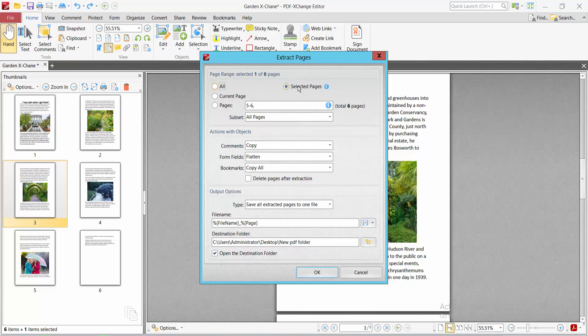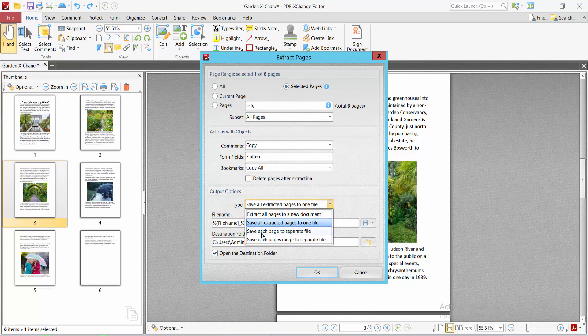Select the selected page option and choose to separate this page.